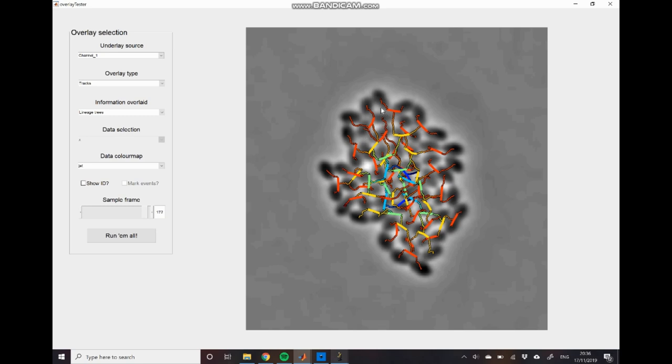And you can see that these thick lines represent the divisions that have been detected. And so you have this mother cell coming in and then these two daughter cells coming out of each of these division events. And so this all looks good.